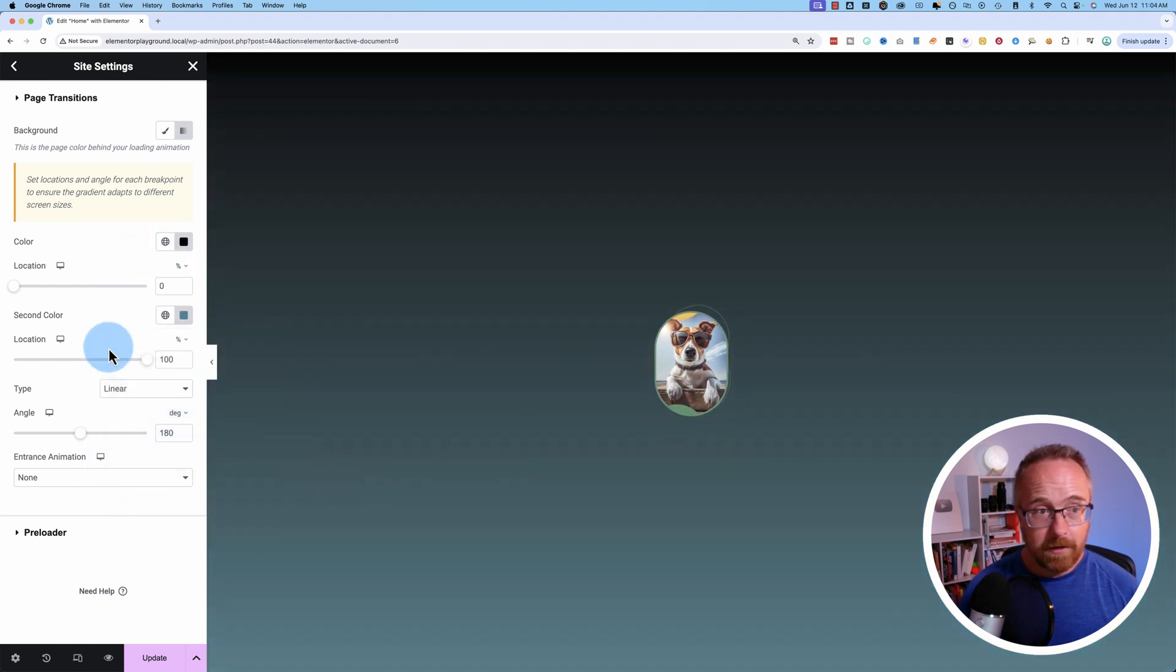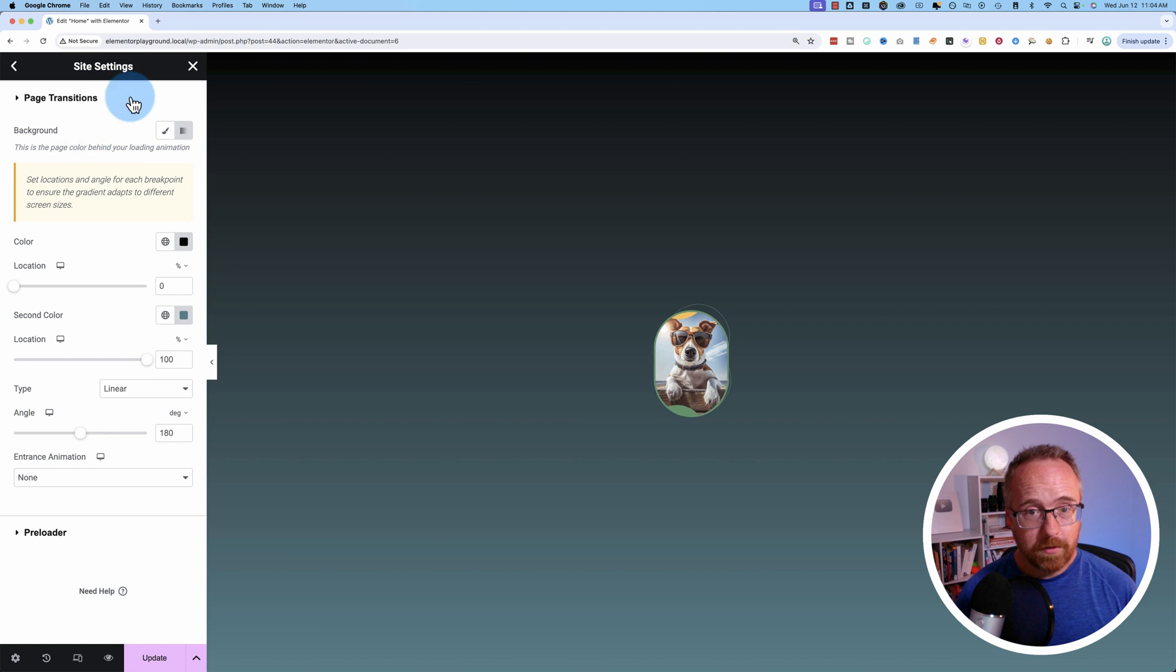And there you go. That's all the options for the preloader built into Elementor.